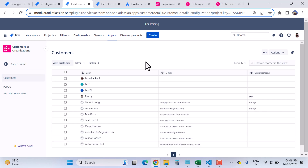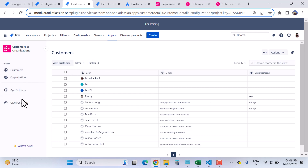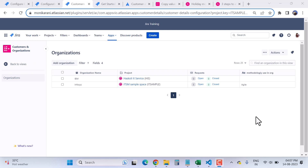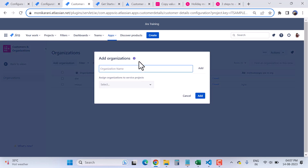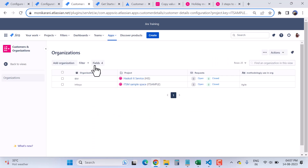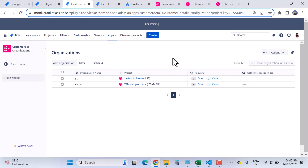Clicking back to Views, we have three important sections: Customers, which I've already explained, Organizations, and App Settings. Clicking on Organizations shows a similar view to Customers. You can add an organization by entering the name, clicking Add, and assigning it to a service project — the same way as for customers. We have the same filters, fields, and actions as in the customer view.